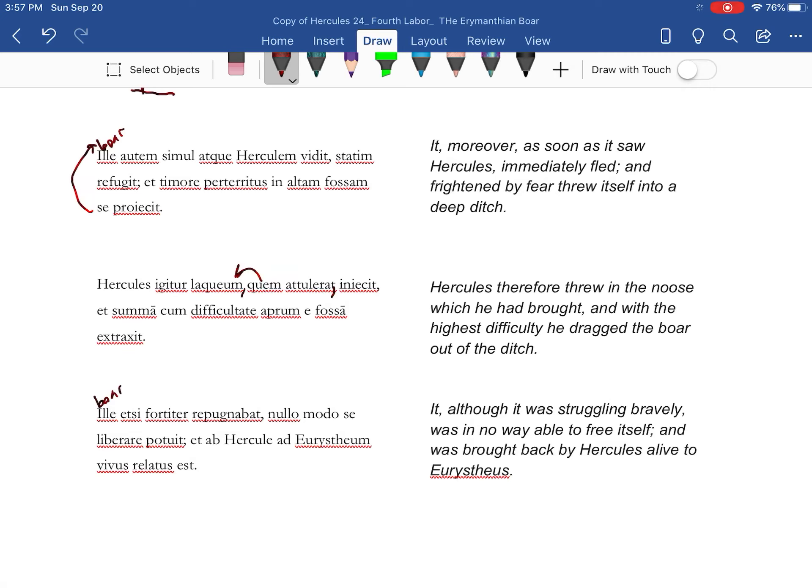And it was brought back alive by Hercules to Eurystheus.